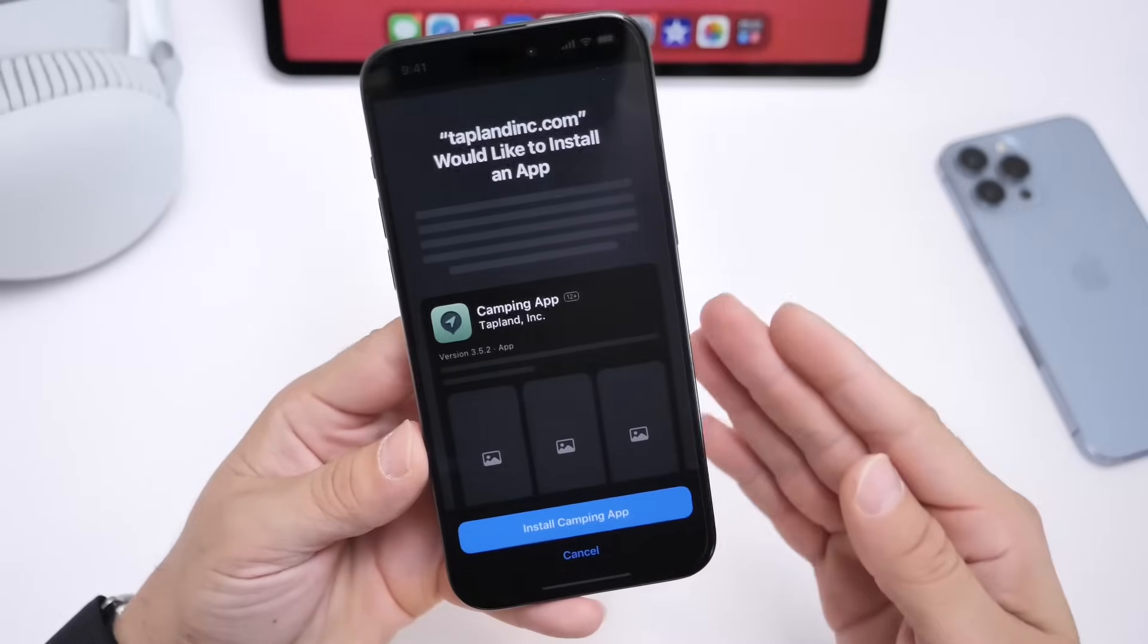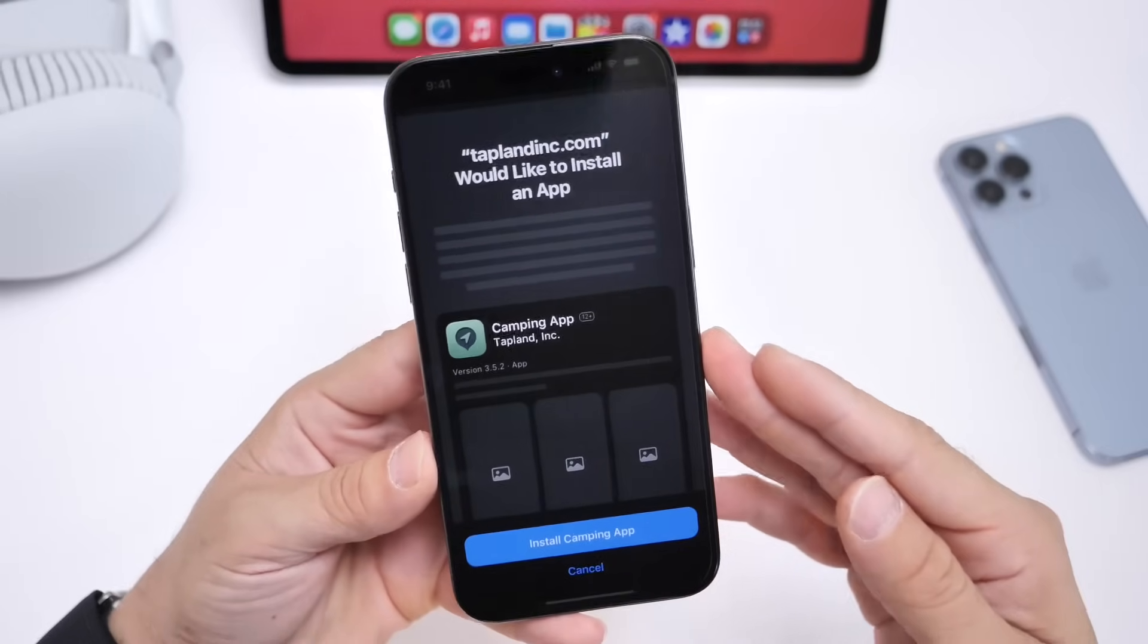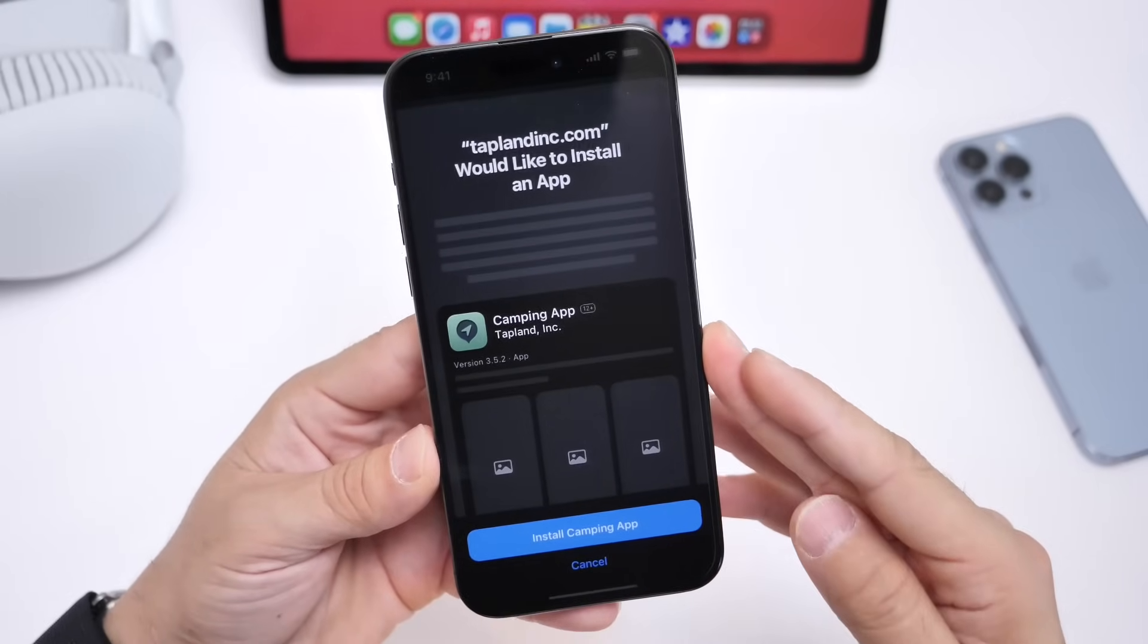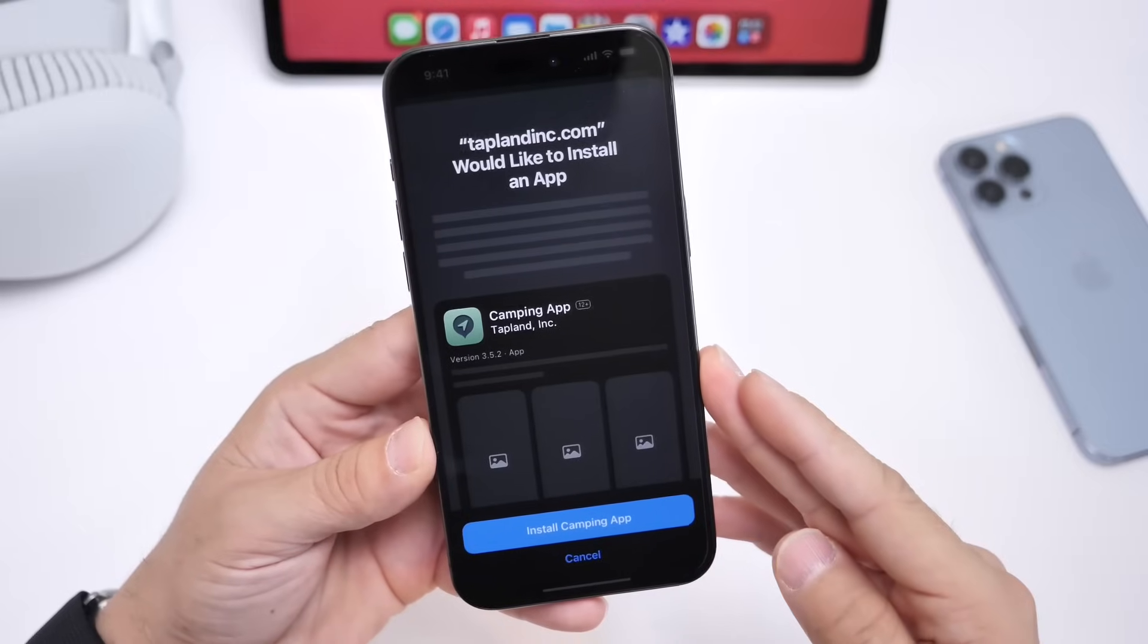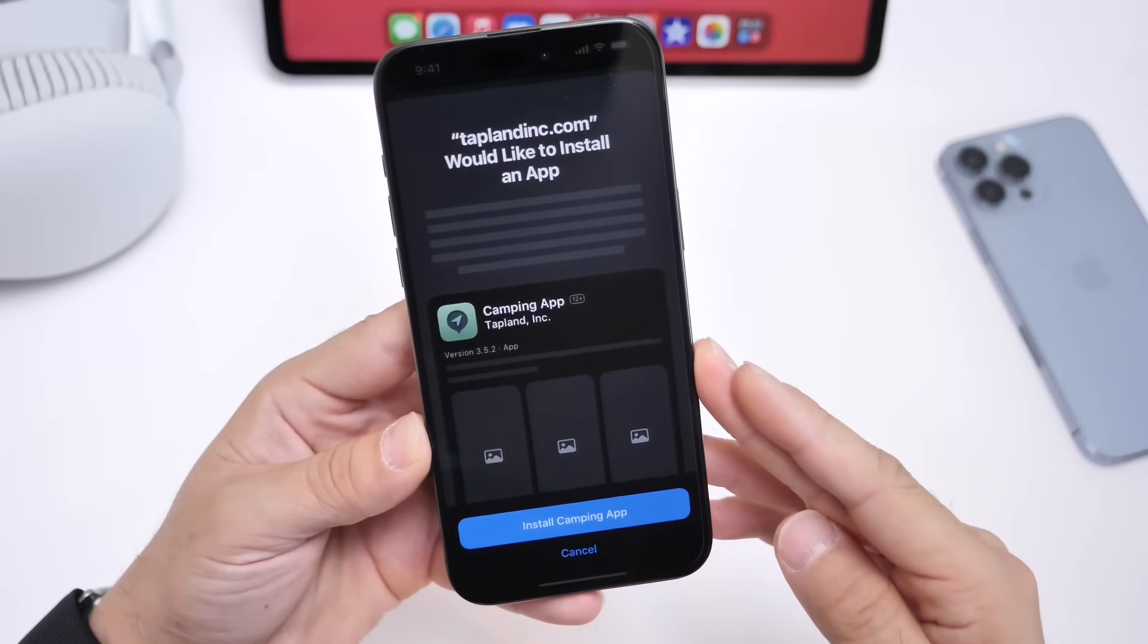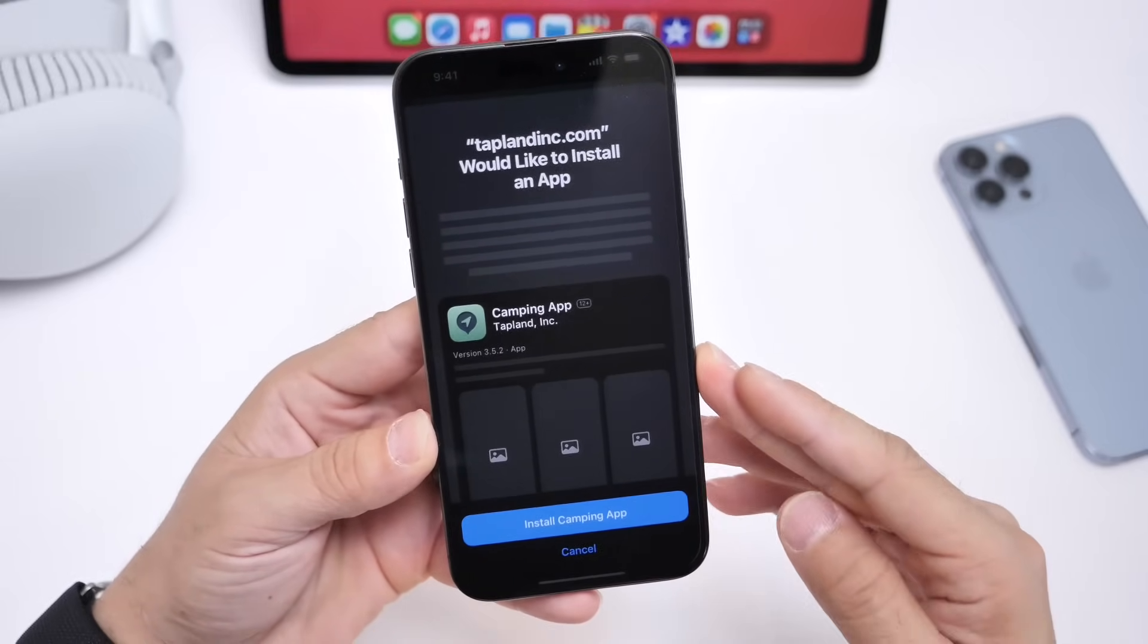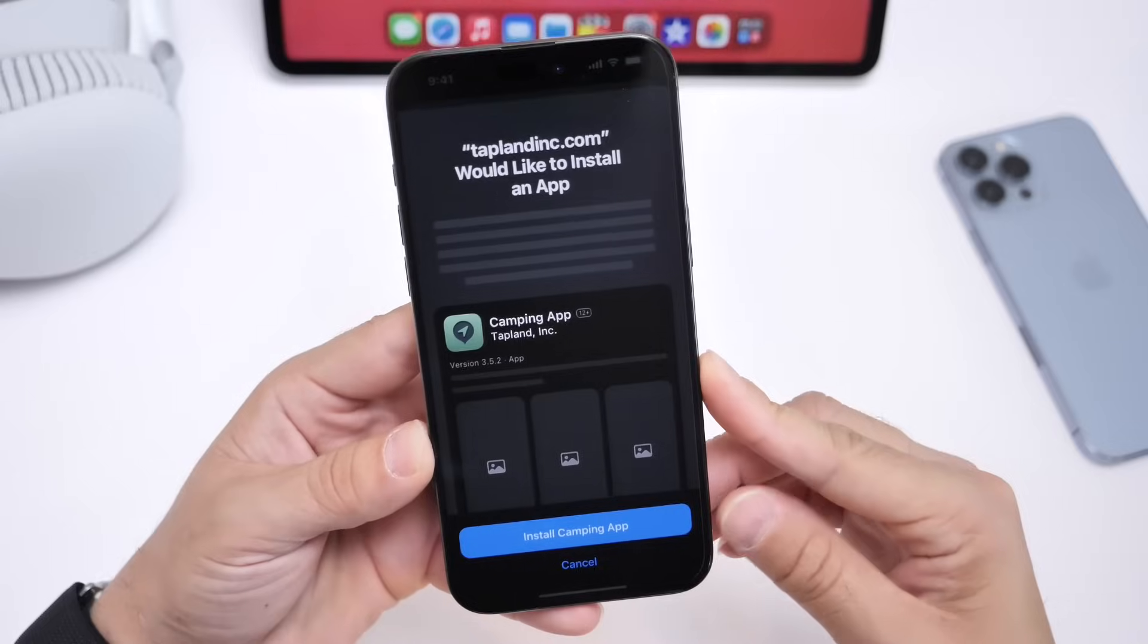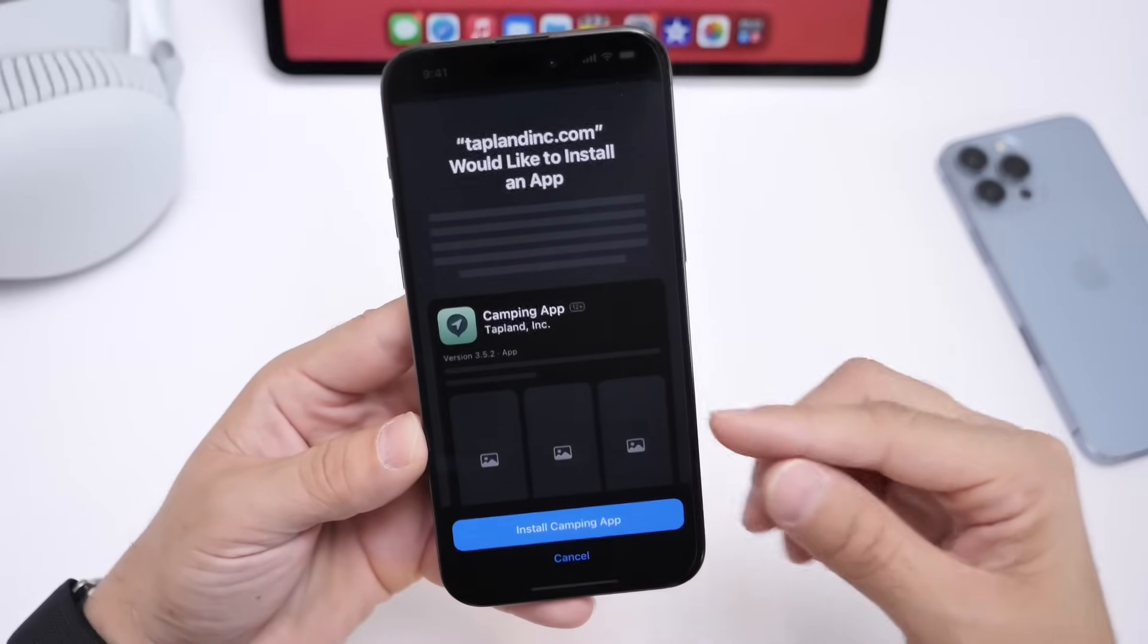The first thing I want to talk about is app distribution because with iOS 17.5 for the EU, Apple has enabled the ability to distribute apps through developers' websites.